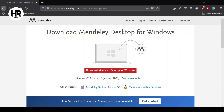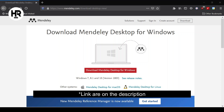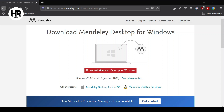Assalamualaikum, welcome back to my channel. For today I'm going to share with you how to use Mendeley as your reference citation manager. Before this I did share some education content — those who are interested can go back to my previous video to check. Without further ado, I'm going to make this video short so we can go straight to the objective, which is a hands-on guide on how to use Mendeley.